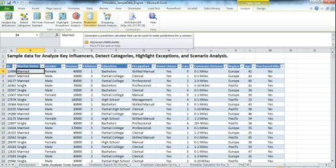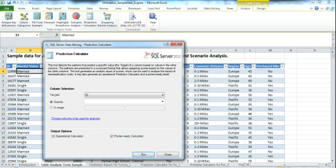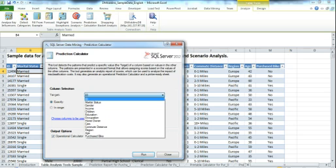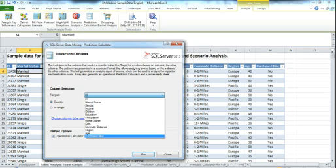So what we'll do is we'll click on that, and it brings up a dialog box. The prediction calculator dialog box is asking a couple things. First, it's saying, what do you want to target? Well, what we want to do is predict whether the individual will be purchasing a bike.